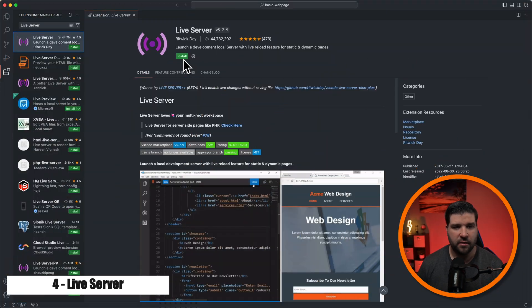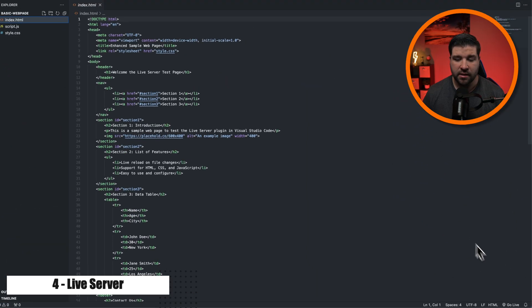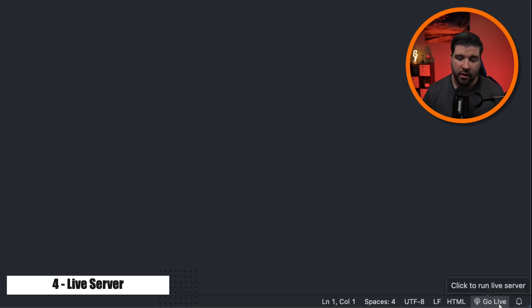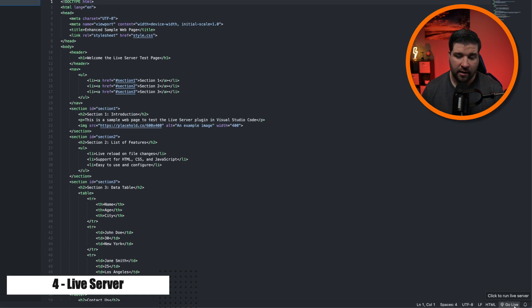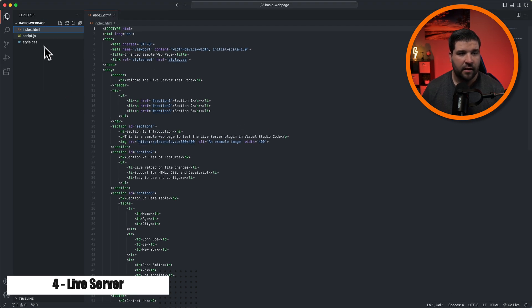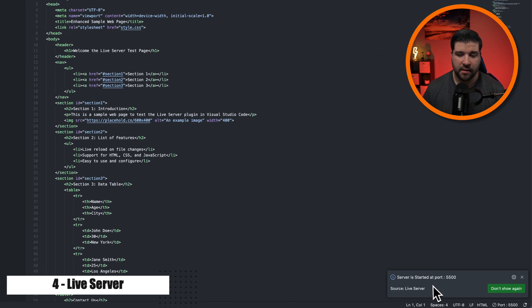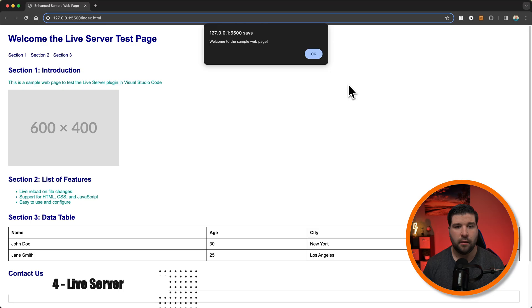Number four on the list is live server. It allows you to launch a local server with live reload directly from VS Code. So we're just going to click on install. And now once it's installed, we have an option in the bottom right corner that says go live. Click to run live server. So I have a basic web page structure here. And if I just click on go live, we can see that it started the server on port 5500. And it automatically opened that web page in Google Chrome.